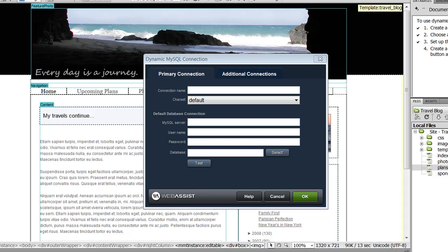In this feature tour, I'm going to show you Dynamic Connections. This is a Dreamweaver extension made by Web Assist that changes the way you create MySQL database connections in Dreamweaver. With Dynamic Connections, you can create a single database connection file that will be used for all your different domains for that website.